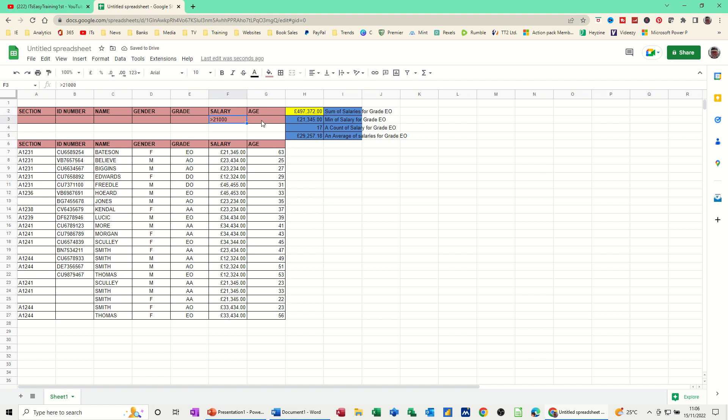And if I put greater than 30 in there, there's 12 that's over 30,000. And you can see the average changing as well. And if I get rid of that amount, that's gone up to 15.